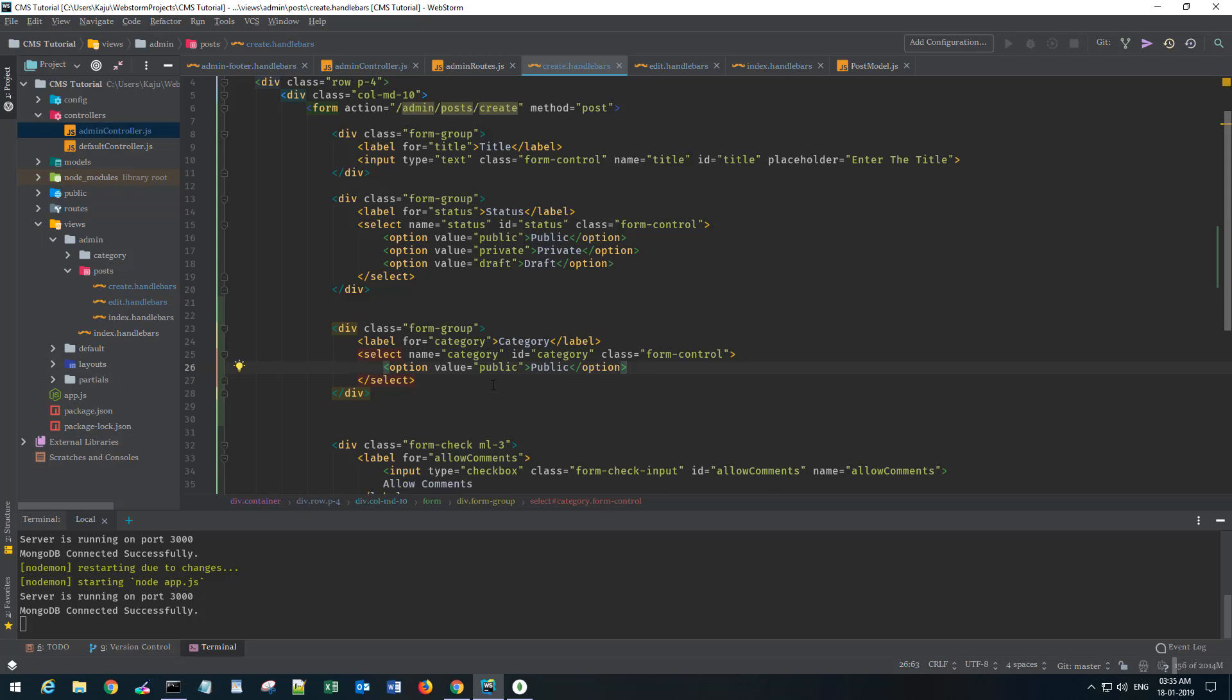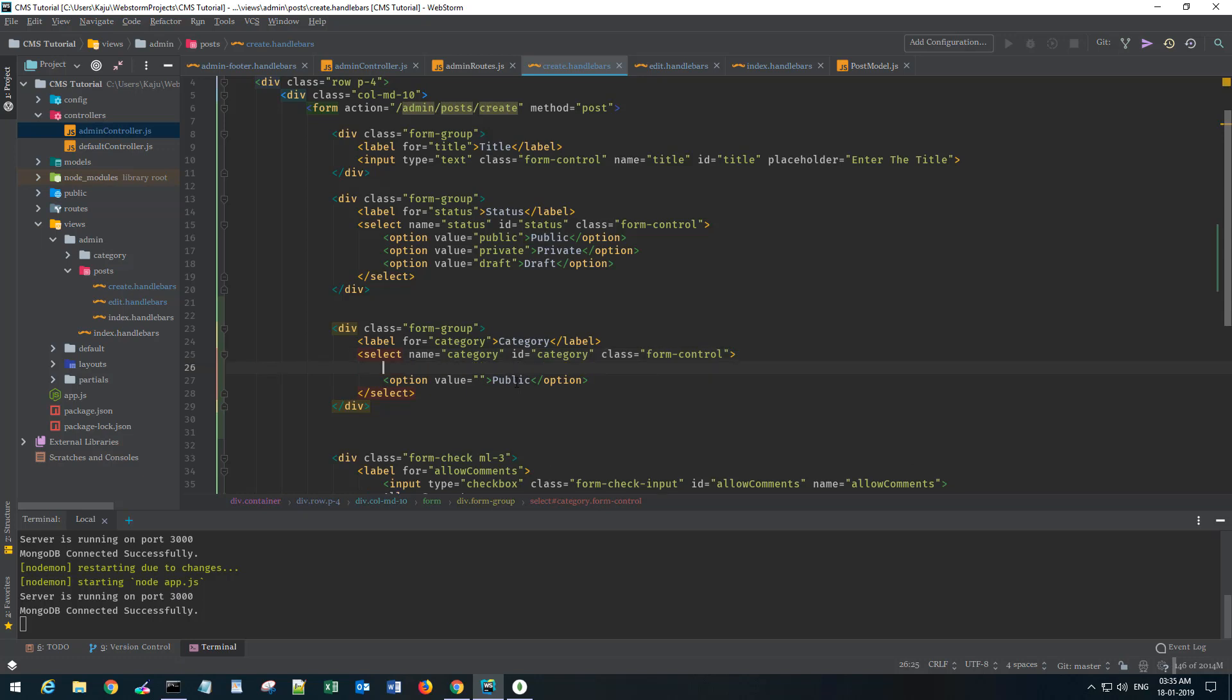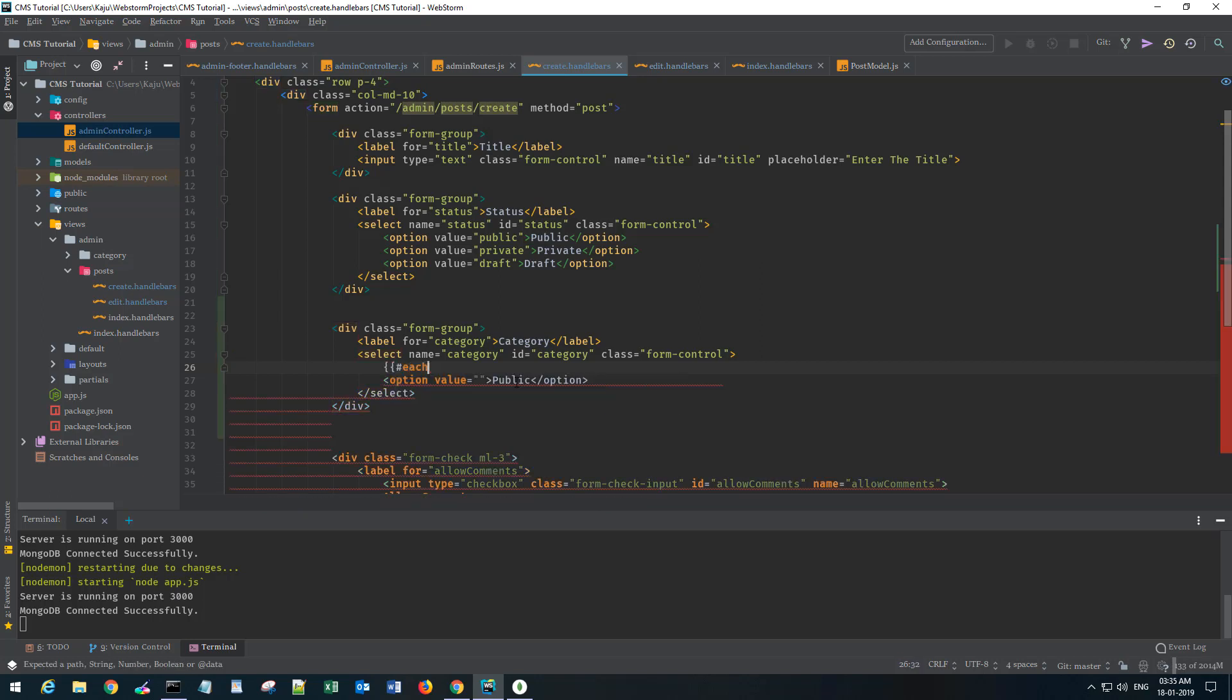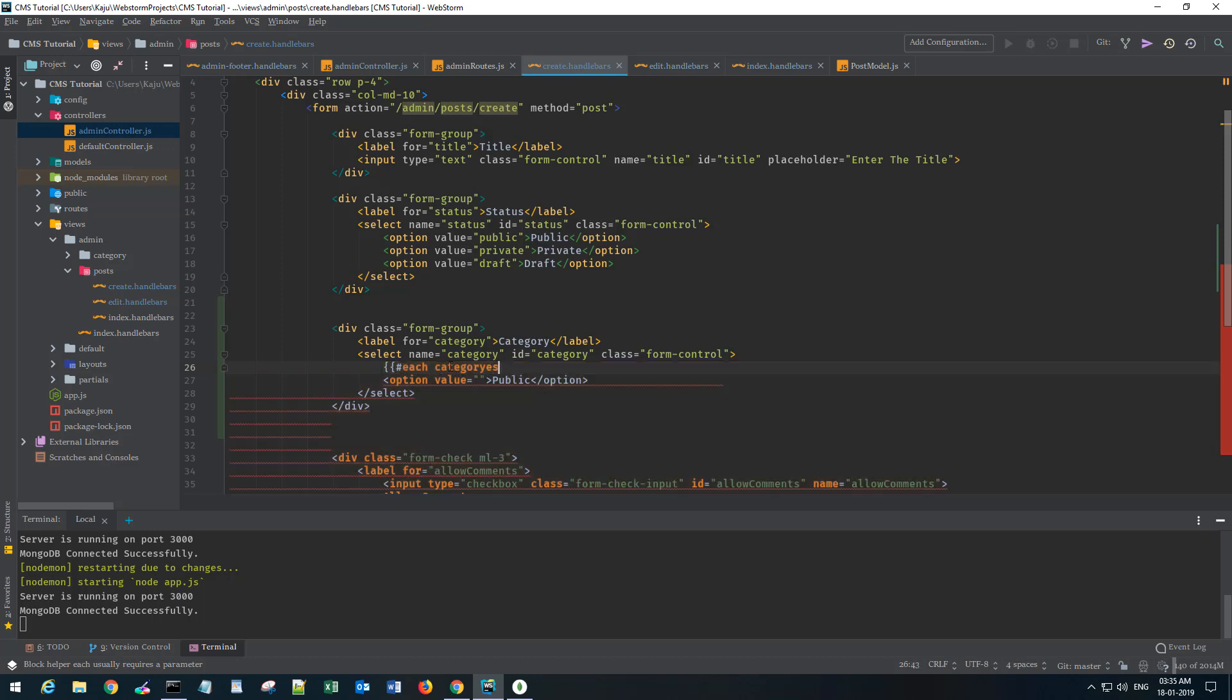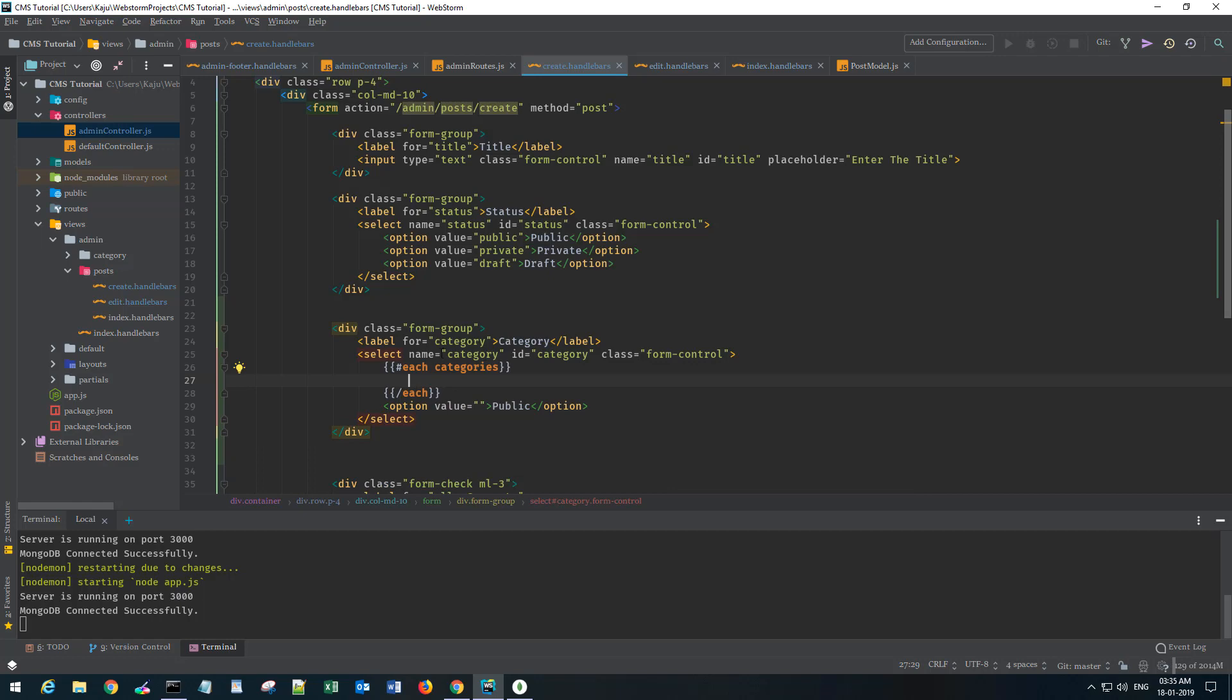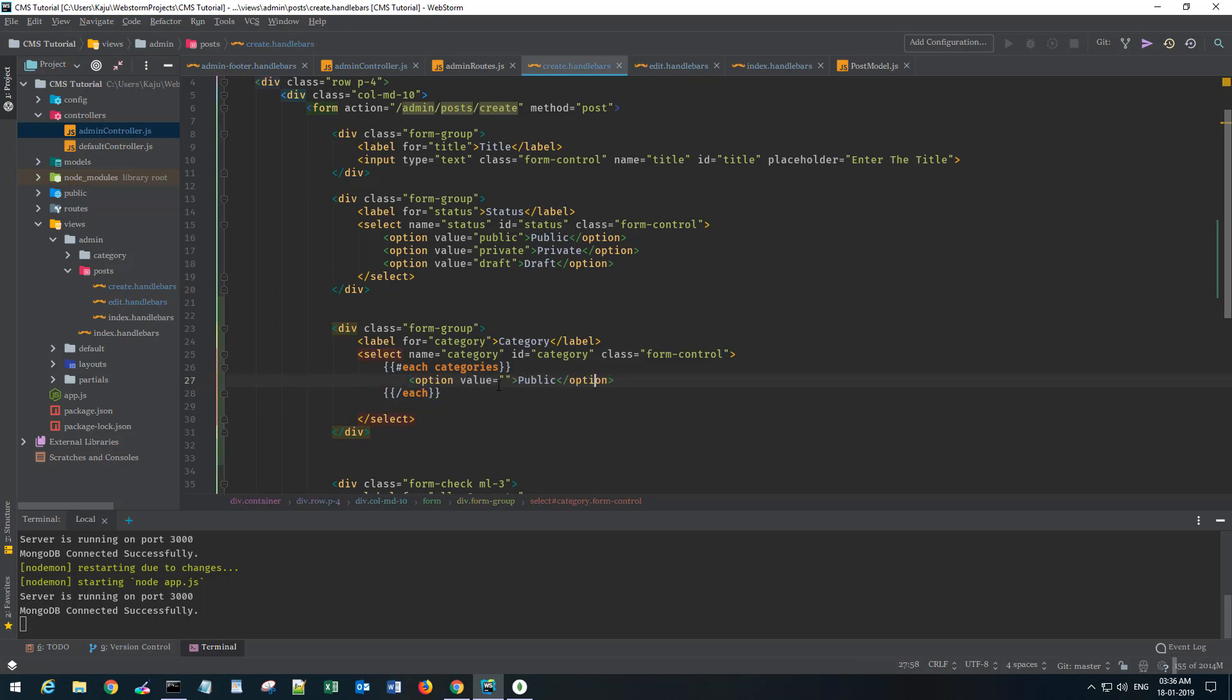I'm gonna remove the last two options and only keep one here. Here I'm gonna use the for each loop. I want to loop through each of the categories and set them as options. I'll use the each helper function here, and I'll call the categories object that I'm sending through here. I'll paste the option here.